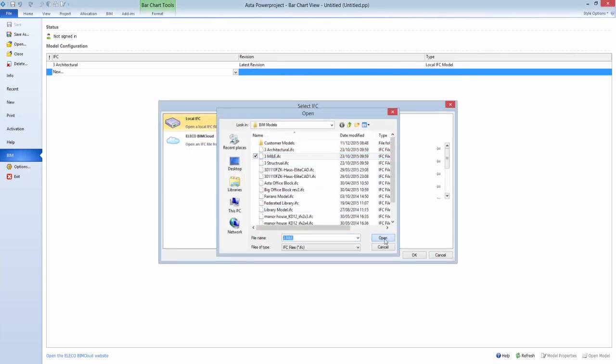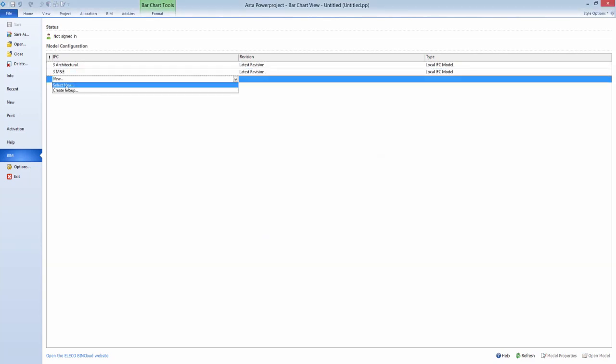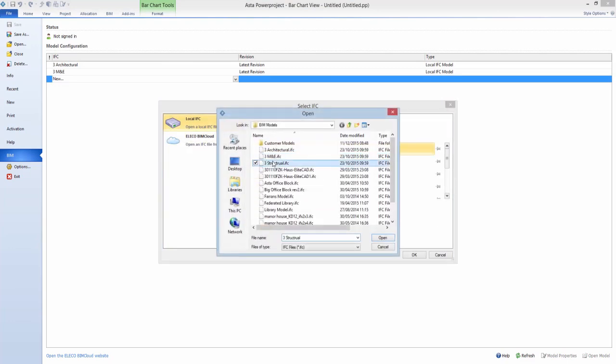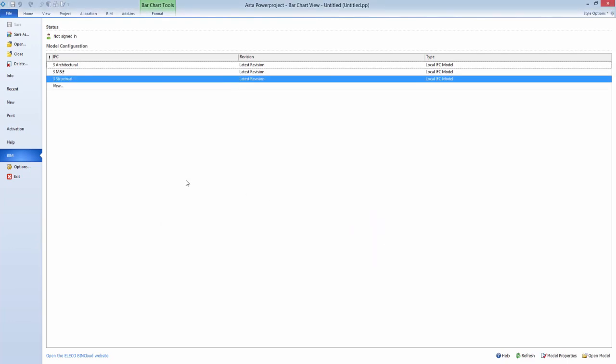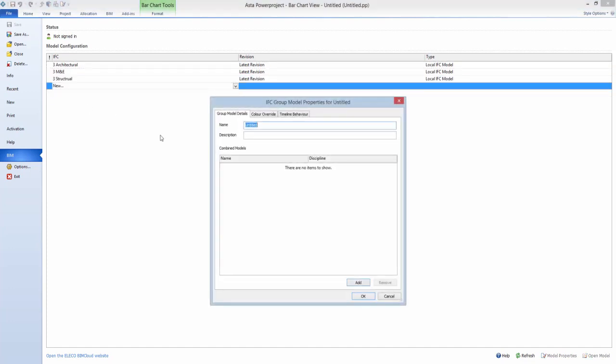For the first time, more than one IFC model can be displayed at the same time, meaning that multiple files can be opened and shown overlaid upon each other within our 3D viewer.